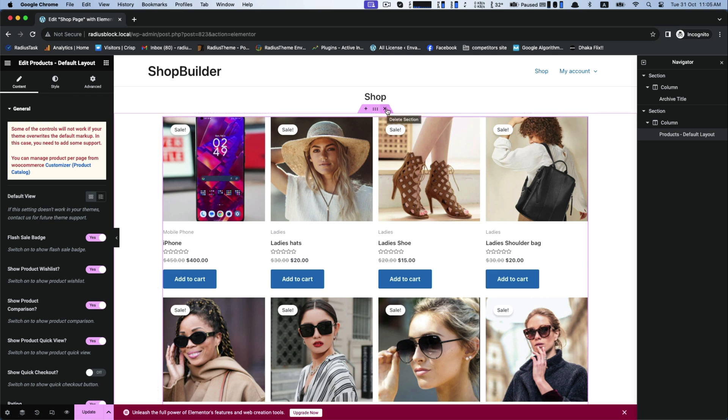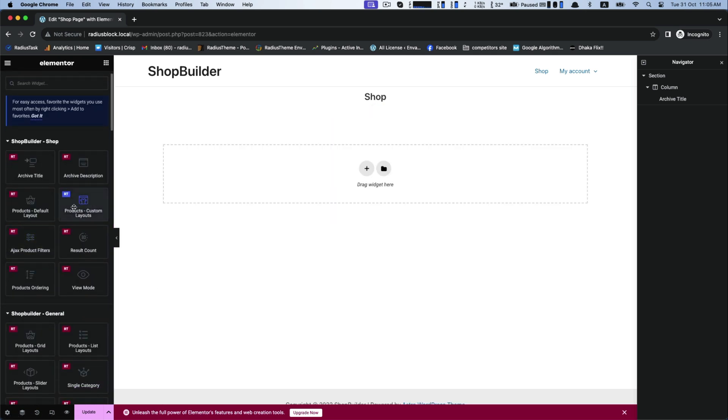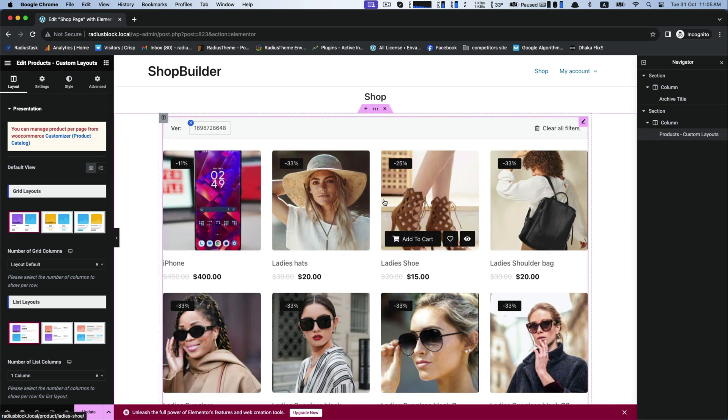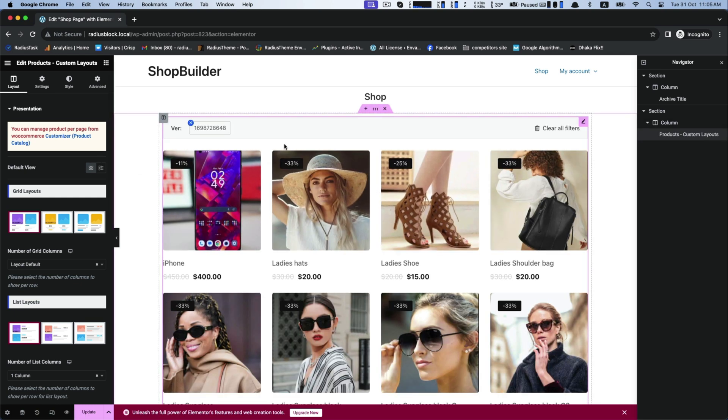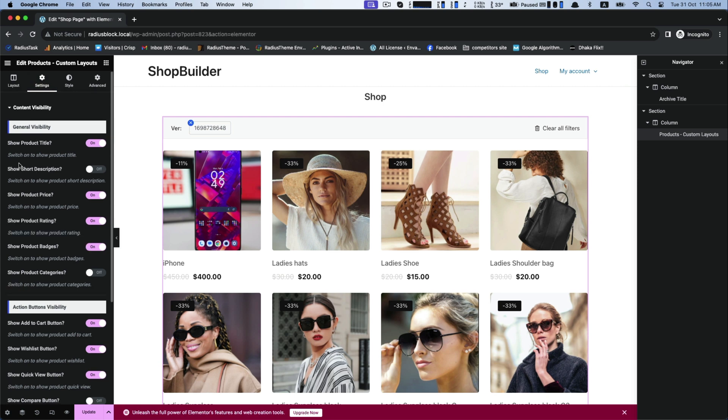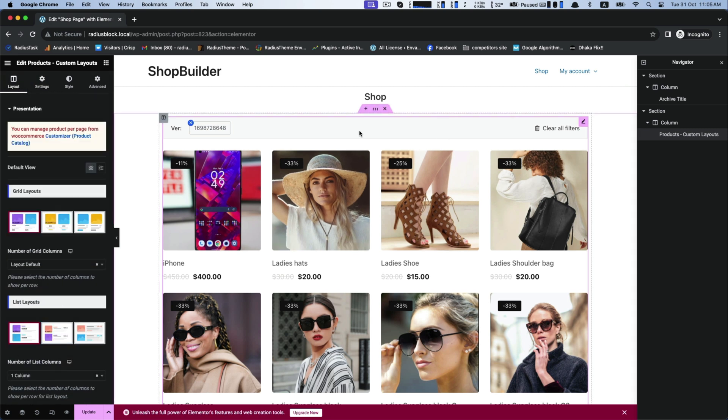After the default layout, drag the product custom layout and it will present three grid and list layouts. This is the settings option for customization if you want to do.